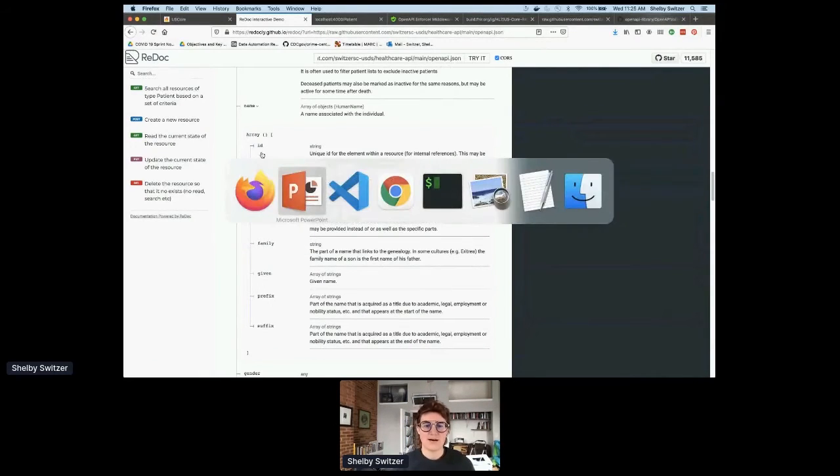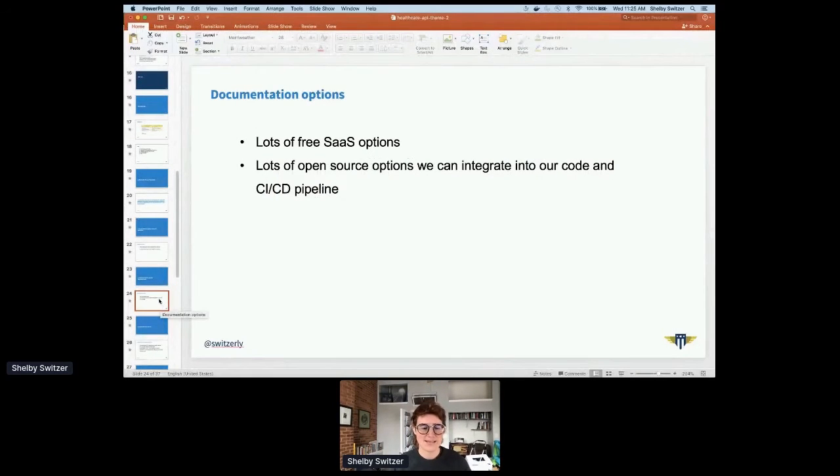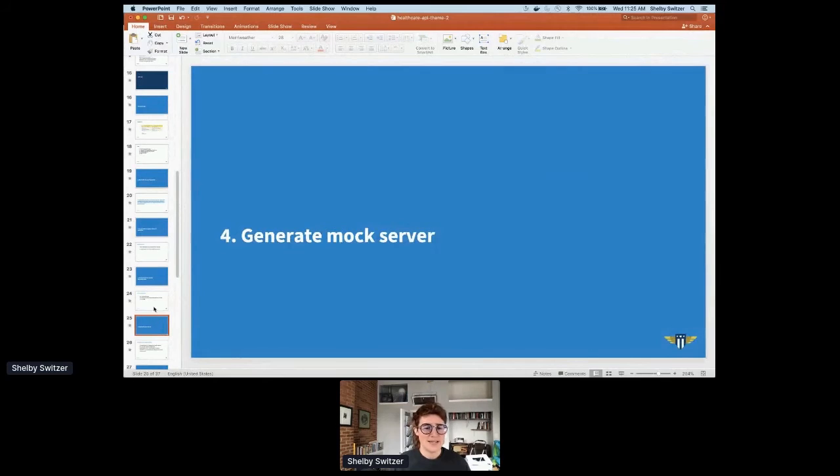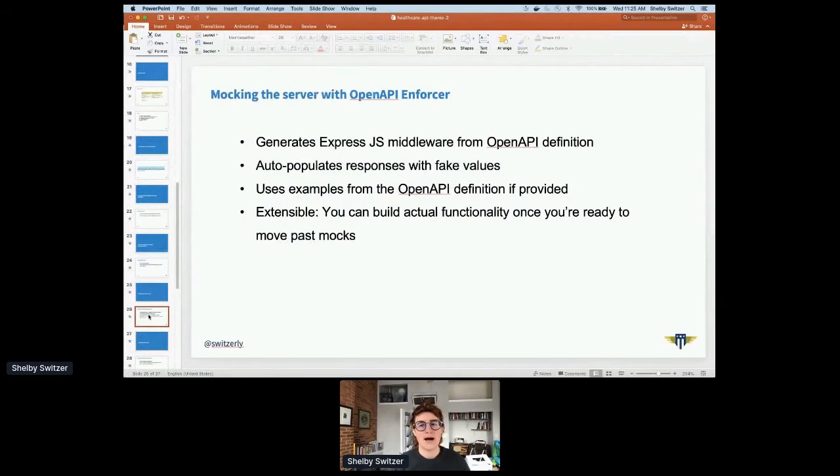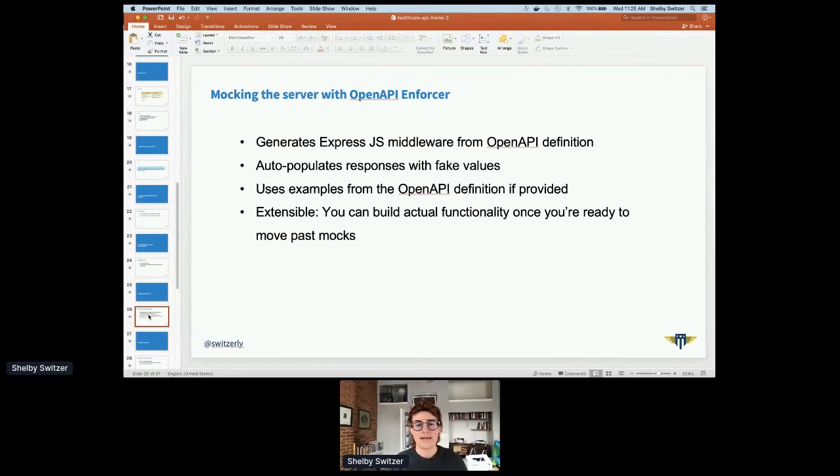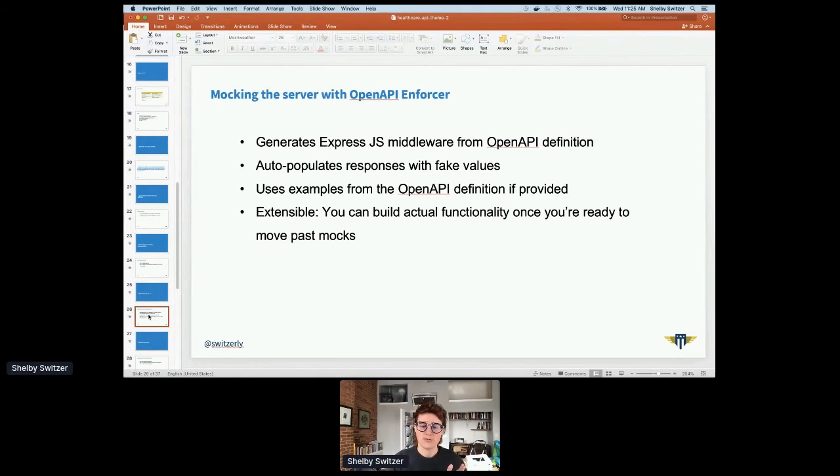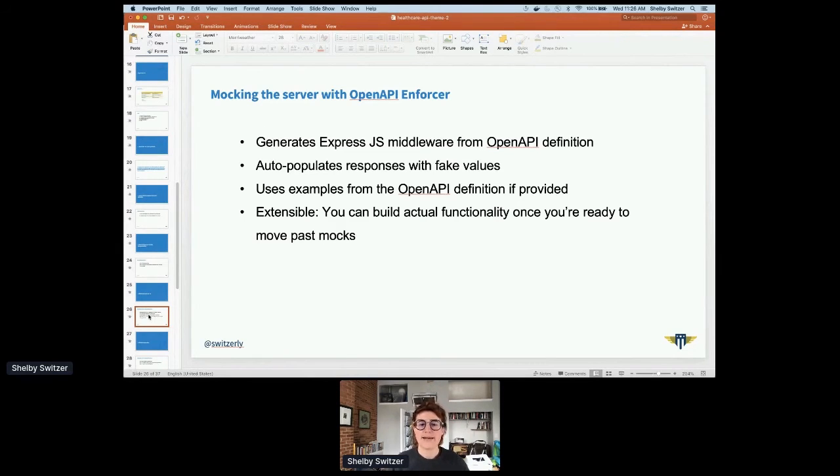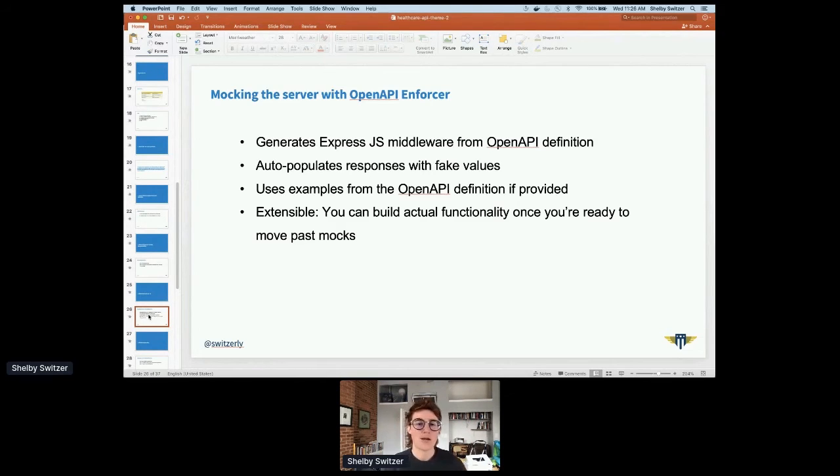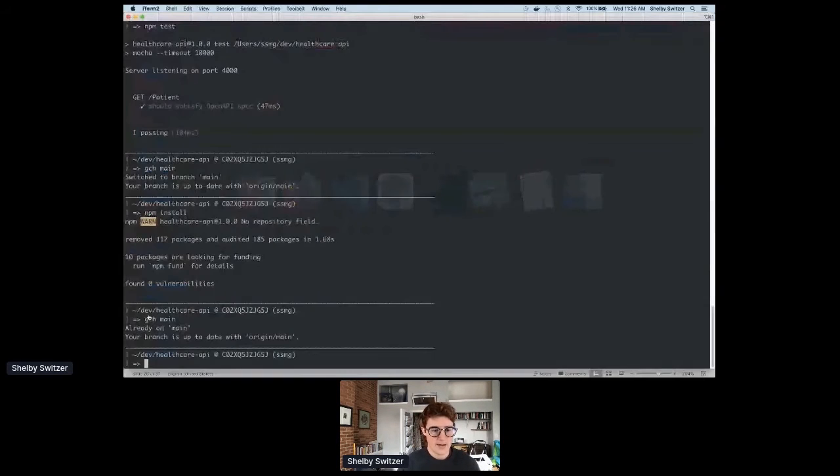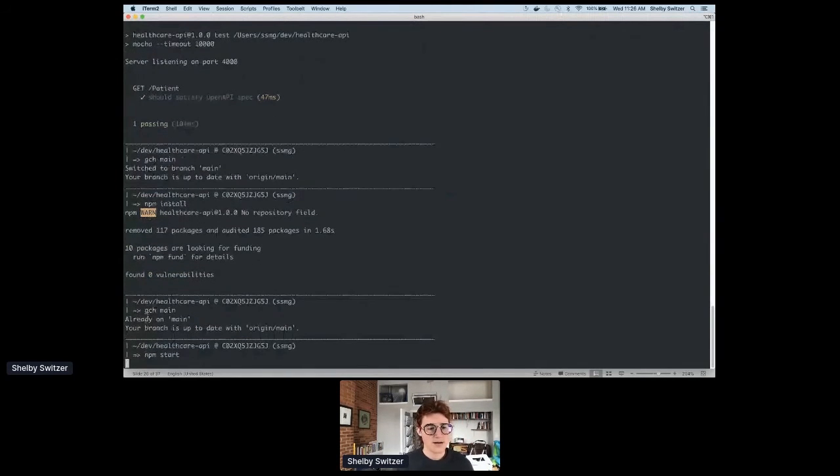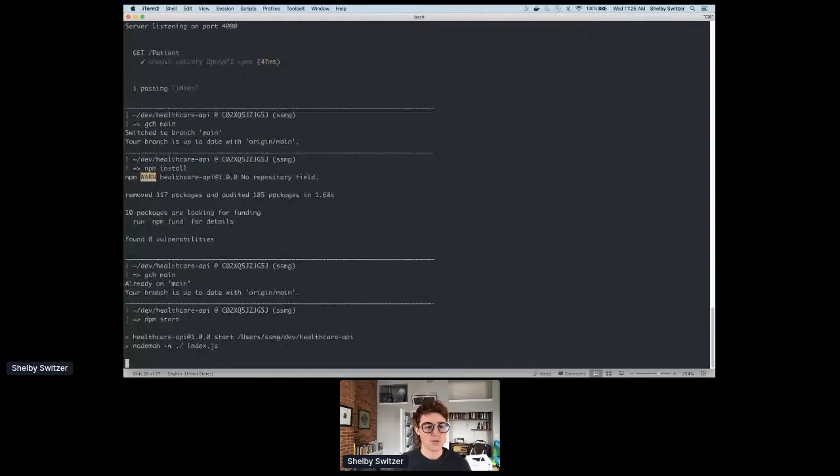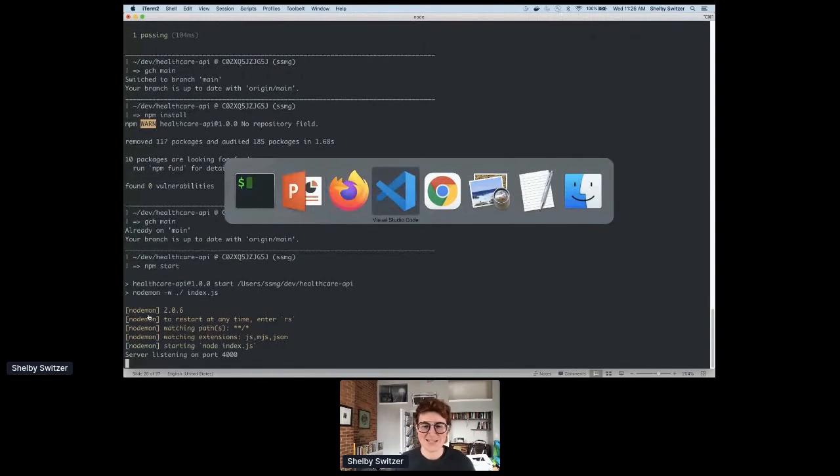Moving right along, we have about five minutes left. I've got my human friendly documentation, it was super fast and free. And now let's generate our mock server. I'm using the OpenAPI enforcer, which is a great little open source library that you can get on GitHub. What I like about it is that it's extensible. Basically, OpenAPI enforcer will generate this mock server for me, it will auto populate the responses with fake values if I have not provided examples. But I can also provide examples in my OpenAPI definition so that they're better. And then I can also build on this functionality when I'm ready to move past my mocks.